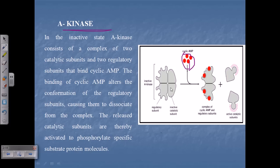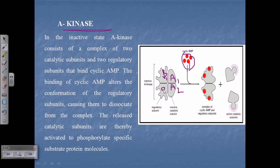Two types of subunit proteins attach with each other to make dimers. Suppose this is protein type A — so A1 and A2 attach with each other to make a dimer. And B1 and B2 make another unit. As we can see, two of the dimers make the regulatory domain of the protein. So B1 and B2 make the regulatory unit of protein kinase A, and A1 and A2 make the catalytic subunit of that protein.